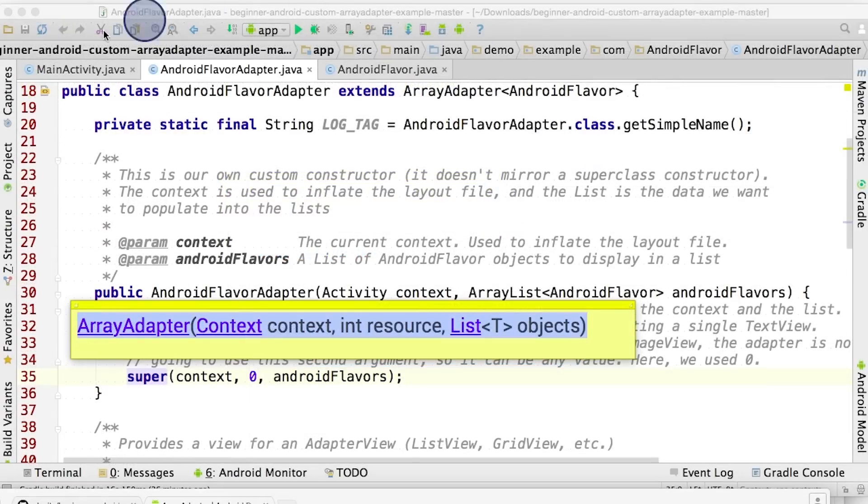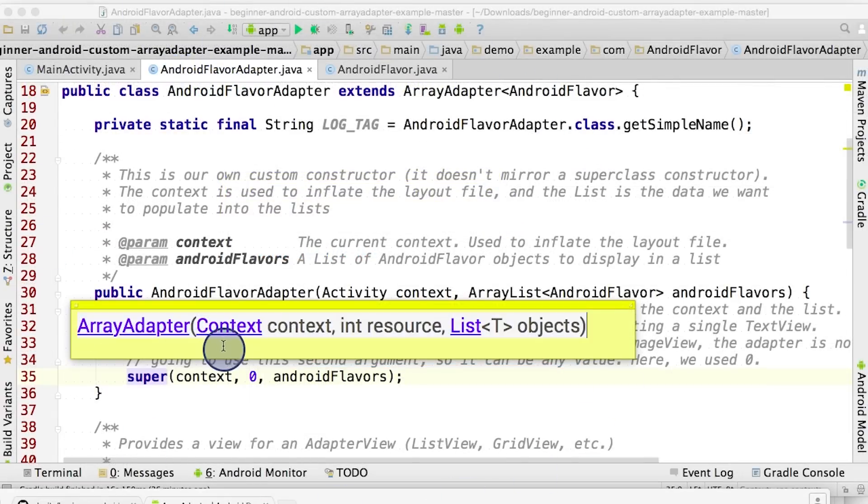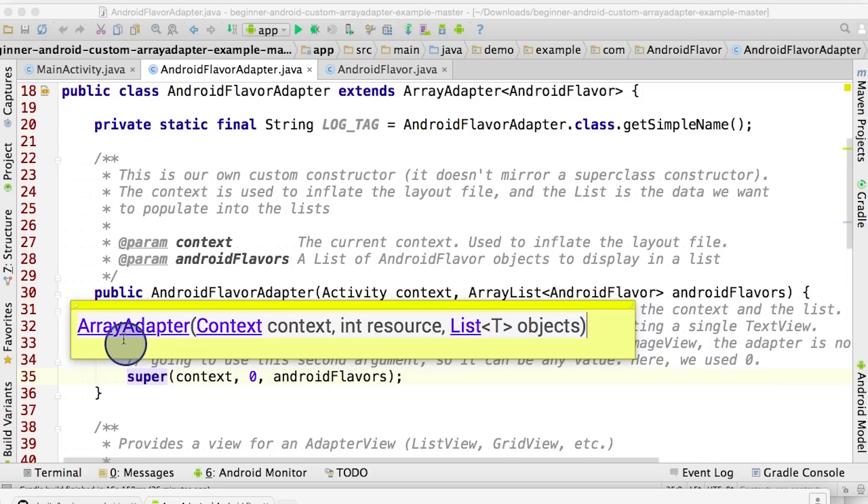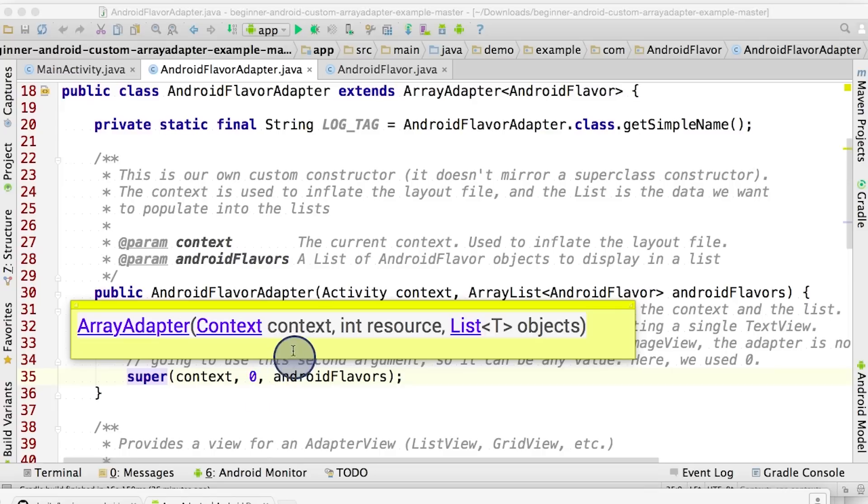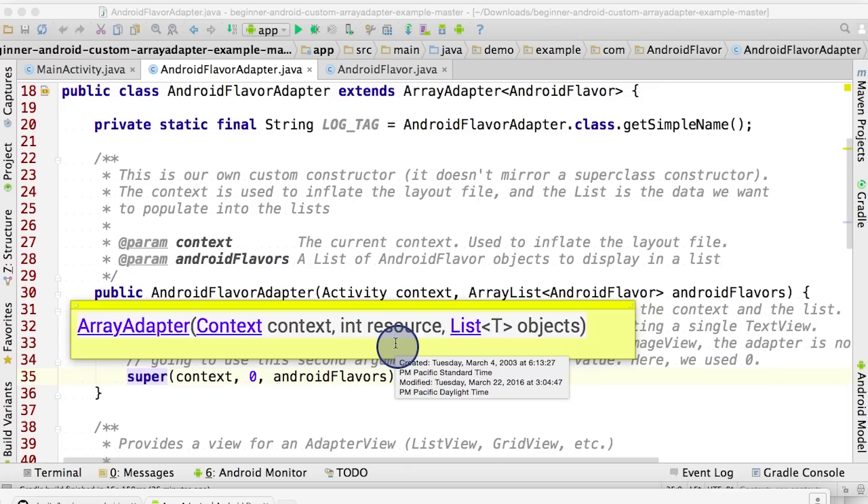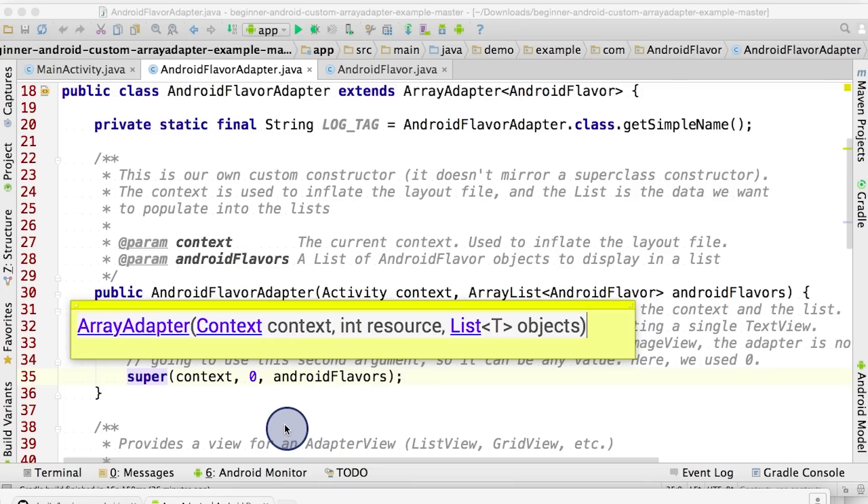Now we're back in Android Studio, looking at the code for the AndroidFlavorAdapter. Here's the constructor code for the ArrayAdapter, the superclass in this case. Notice here that we pass in zero as the layout resource ID, because we don't need to rely on the superclass ArrayAdapter inflating or creating a listItemView for us. Instead, our getView method will manually handle the inflating of the layout from the layout resource ID ourselves.